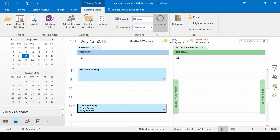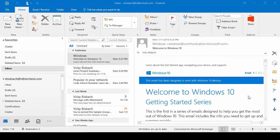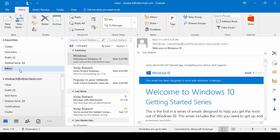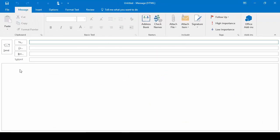Access keys are shortcut keys that give you access to the ribbon commands without having to use your mouse. Once you press the Alt key, the key tips appear over each command available in the current view. For instance, if I wanted to do a new email, I would click H to take me into Home, and then N1, and it's going to take me into a new email.